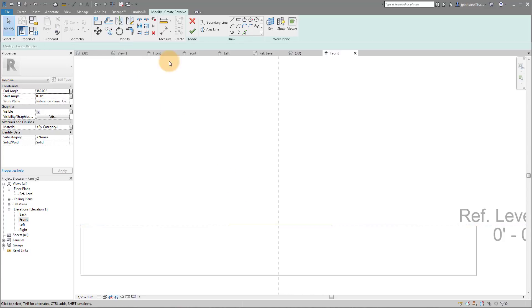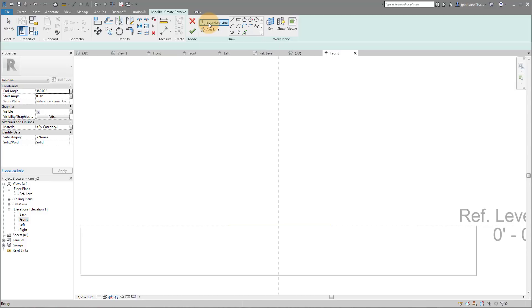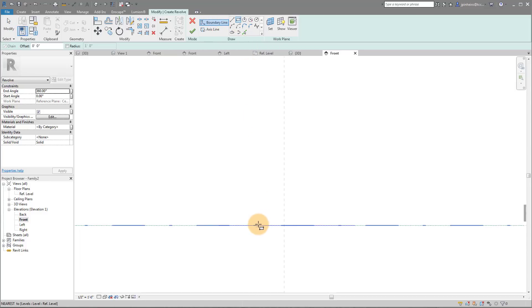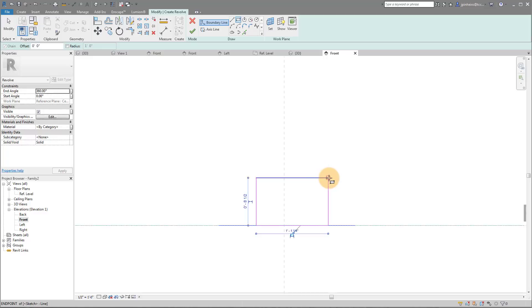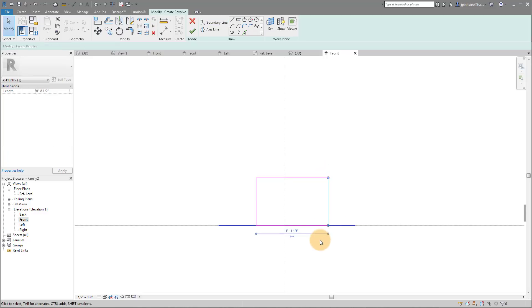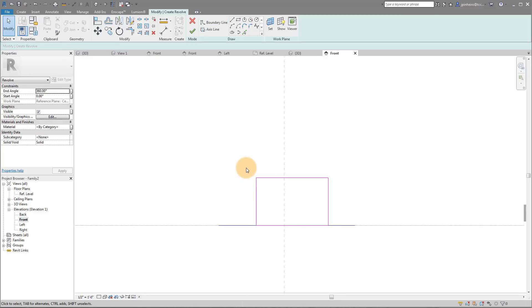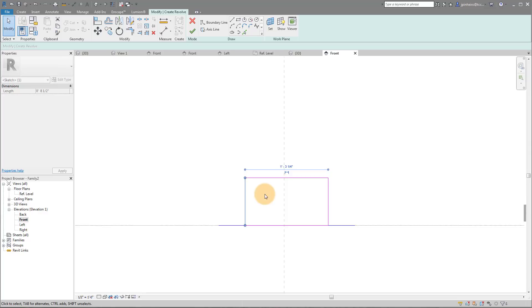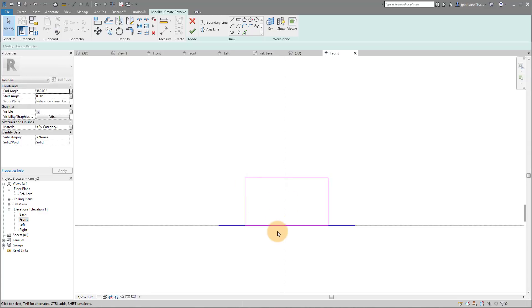I'm going to use the align tool and I'm actually going to align that with this reference plane and lock it just so that it stays. Then I'm going to draw a boundary line. If I click Boundary right here, I'm going to draw a rectangular boundary line just like this. To be honest with you, I don't actually really care all that much about the size of this.